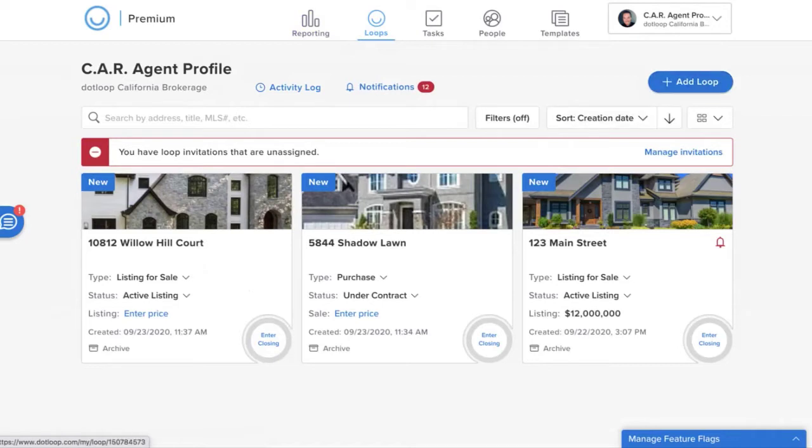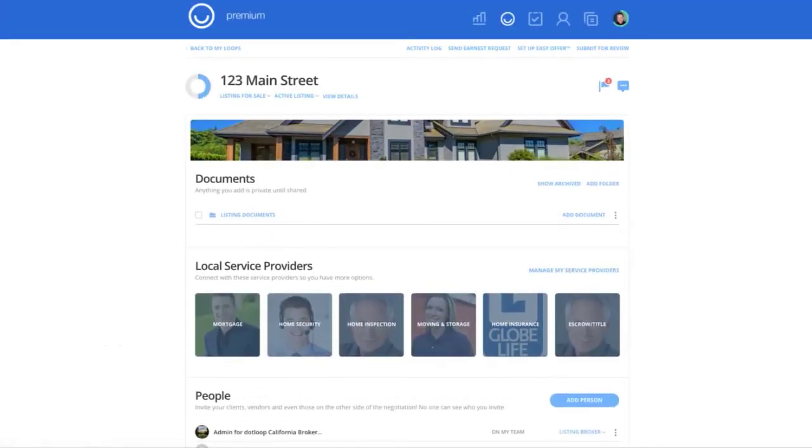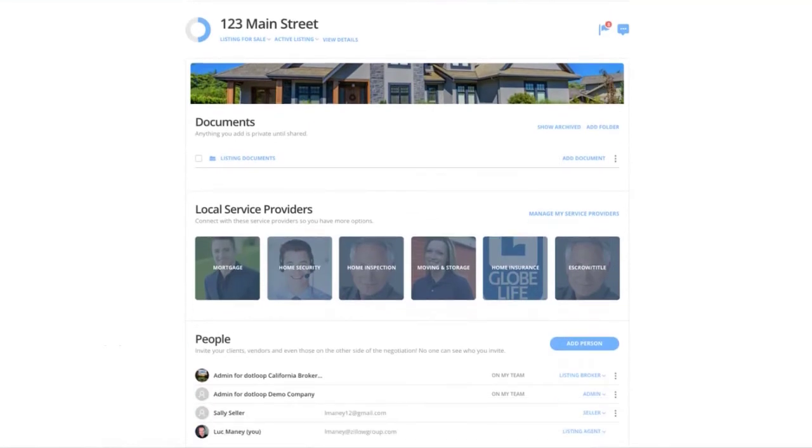I've actually already created one that we can go through for demonstration purposes. So 123 Main Street, this is a listing that I have. When I go into my loop, you'll see I have the loop name across the top. Now a loop is just the place that connects people and documents.